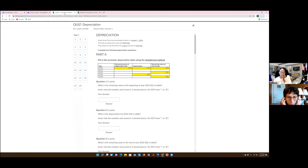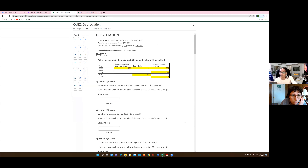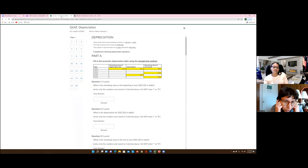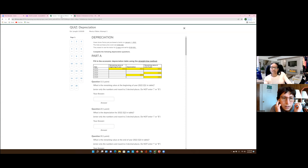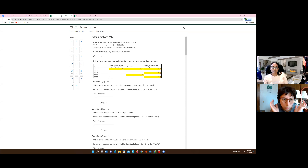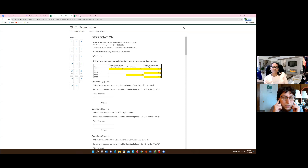So it says 'depreciation.' Green Acres Farms just purchased a tractor on January 1st, 2022. The total purchase price or cost was — they expect to use the tractor five years and sell for $150,000. Complete the following depreciation question. So the first questions are going to be about depreciation, so let's switch to module three content and read or watch the video about depreciation.